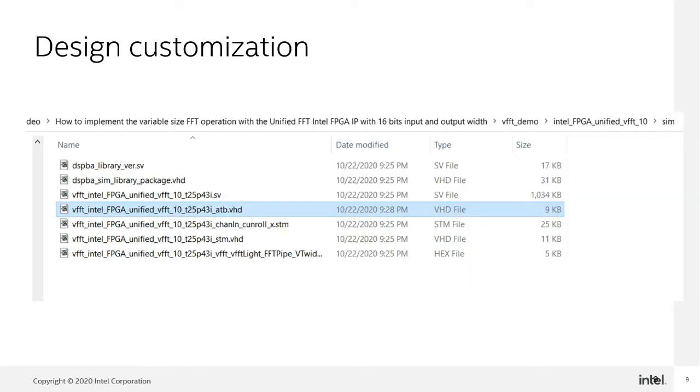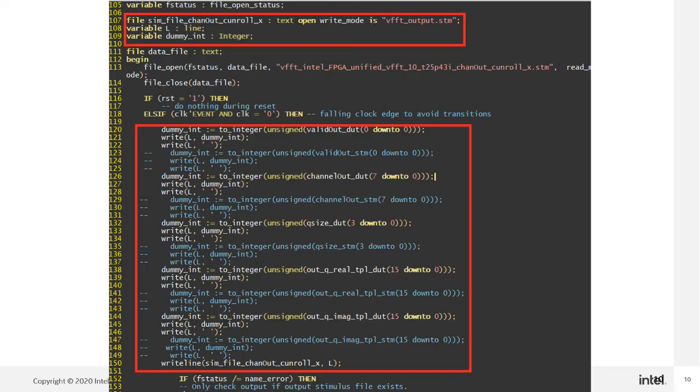Go to the sim folder under Intel FPGA Unified VFFT-10 and look for the test bench with name-atb.vhd. Add the quotes highlighted in red to the test bench.